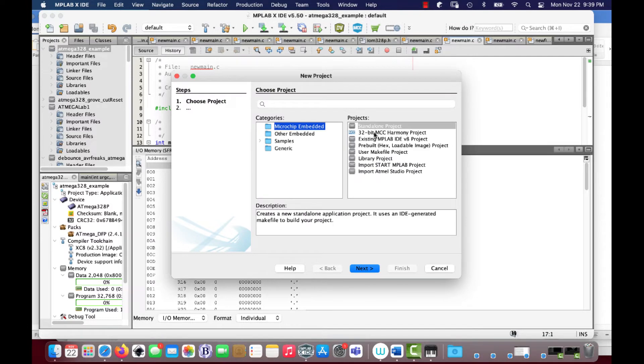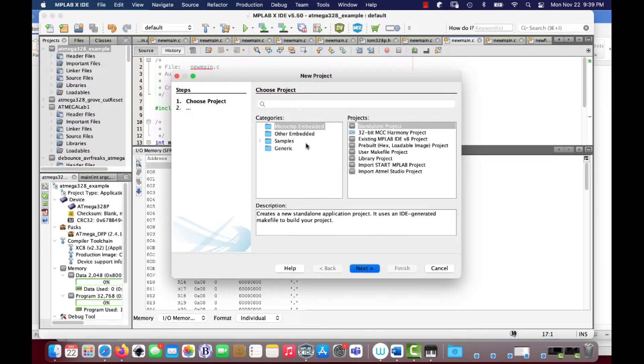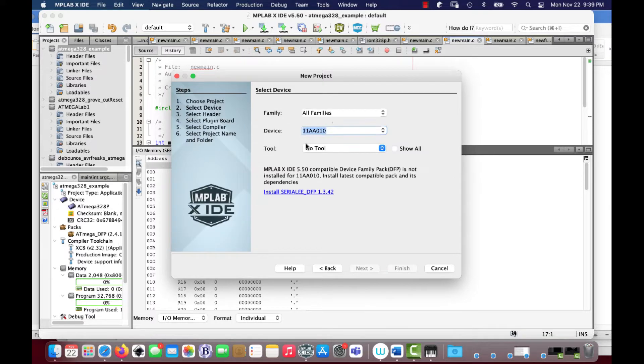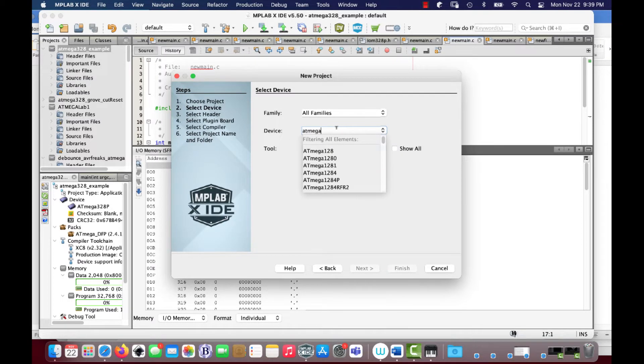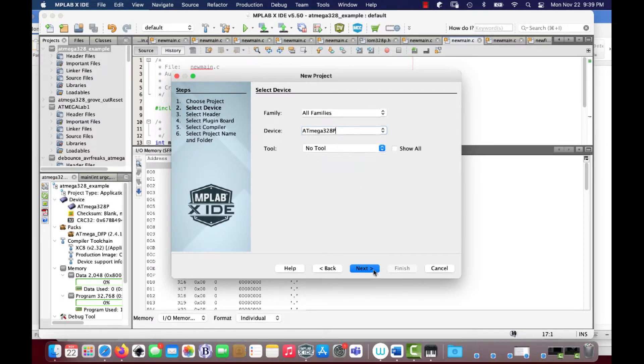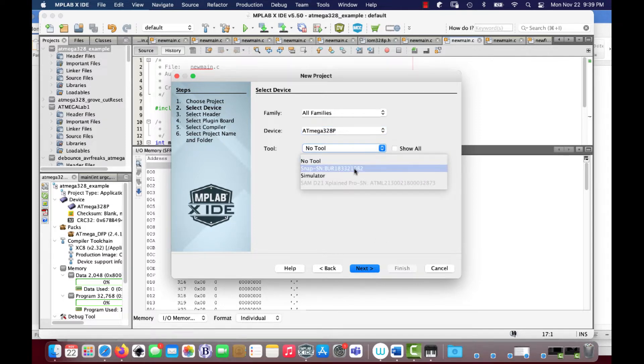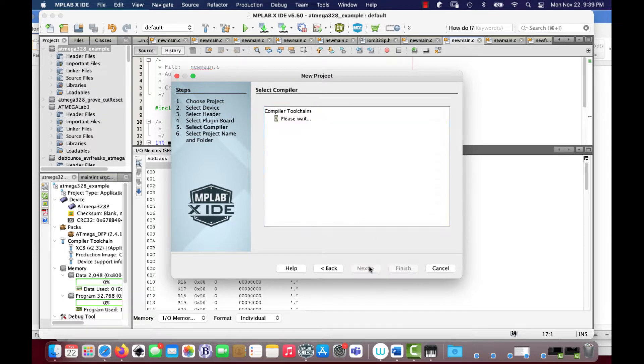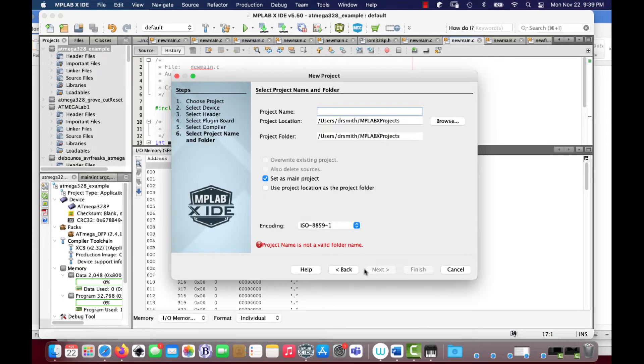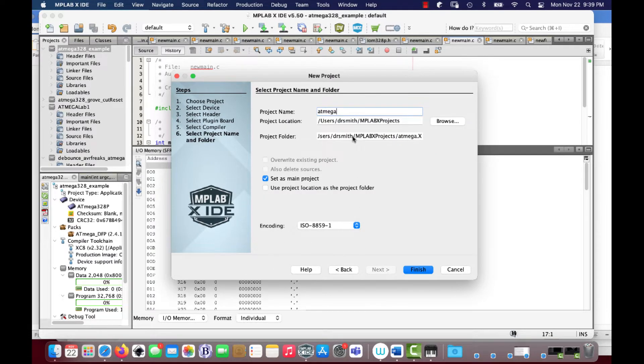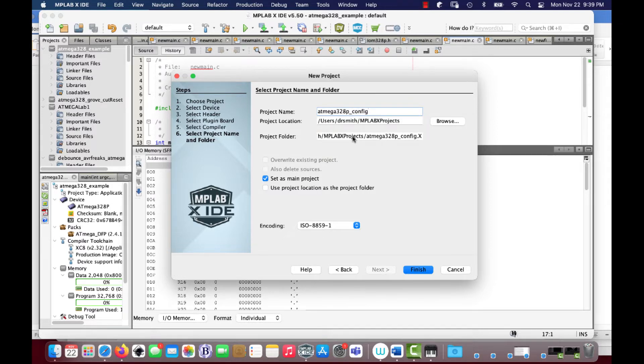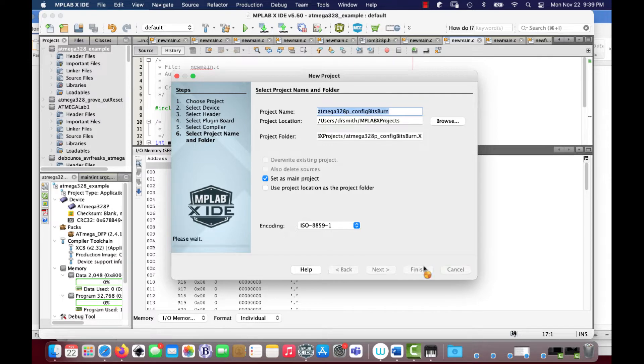We're going to start with a standalone project, ATmega 328P, and we're going to use the SNAP that I've got right here, XC8 2.32. And I'm going to call it ATmega 328P config bits burn. Let's try and burn it in.